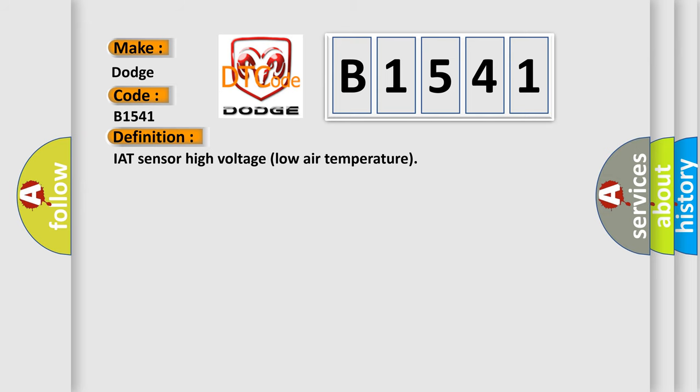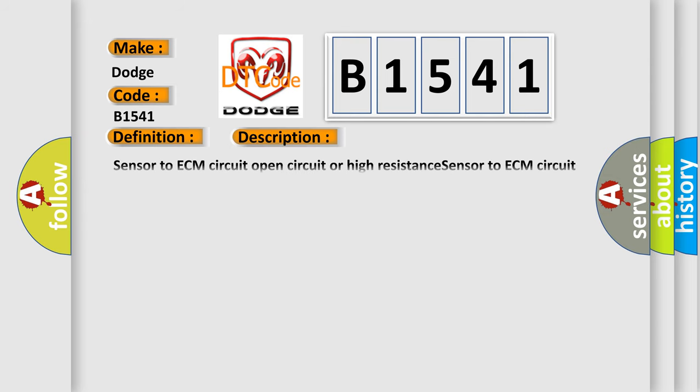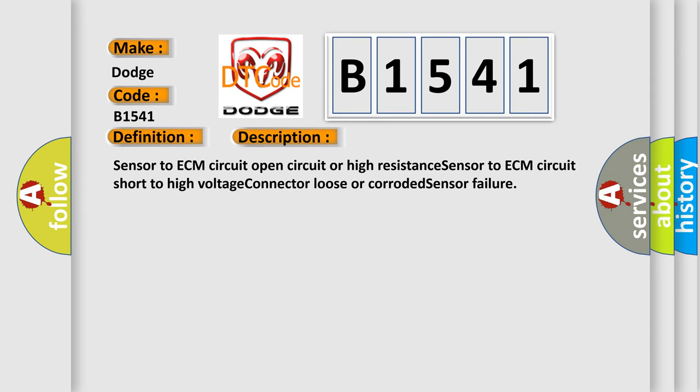And now this is a short description of this DTC code. Sensor to ECM circuit open circuit or high resistance, sensor to ECM circuit short to high voltage, connector loose or corroded, sensor failure.